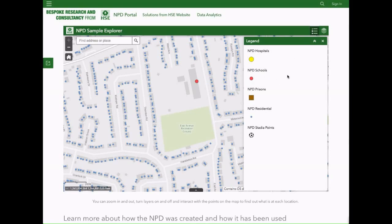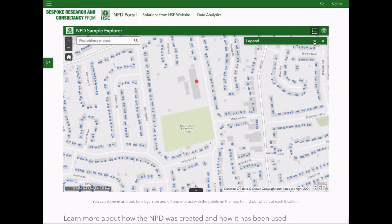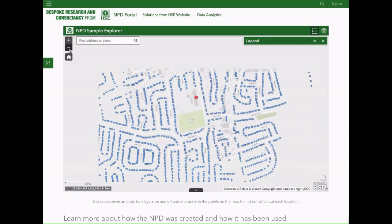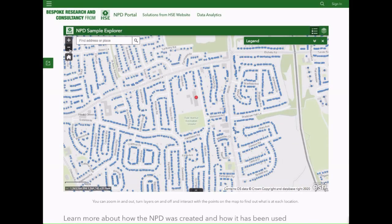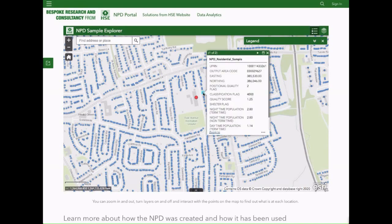See for yourself. The interactive map on the website allows you to play with a 10km by 10km sample of data, explore its possibilities and imagine how it could work for you.